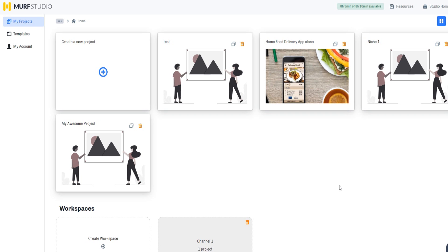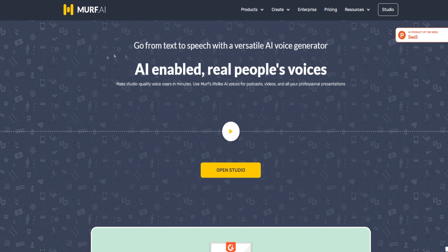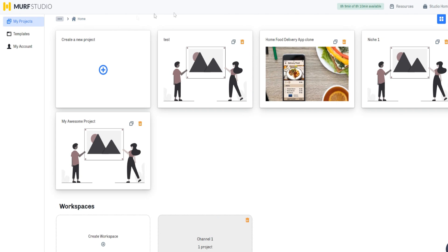If you are looking to learn more about mirth.ai or try it out for free, I'll provide a link down below in the video description. You can come to this page, click on Open Studio or the Studio at the top right, and create your free account. In my case it'll just redirect me to my account since I'm currently logged in.